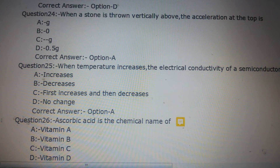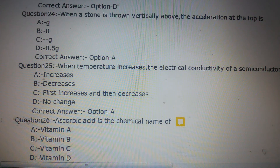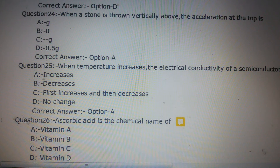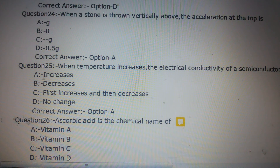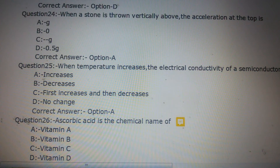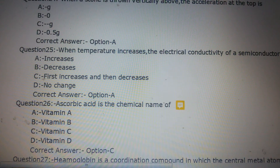Question number 26: Ascorbic acid is the chemical name of which vitamin? Option A: Vitamin A, Option B: Vitamin B, Option C: Vitamin C, Option D: Vitamin D. The answer is Option C, Vitamin C.